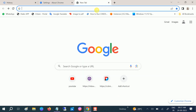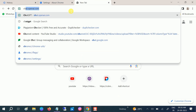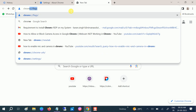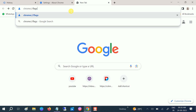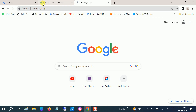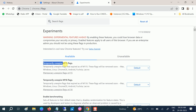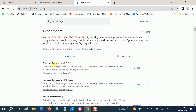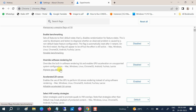To increase Google Chrome download speed, type 'chrome://flags' in the address bar and hit Enter.